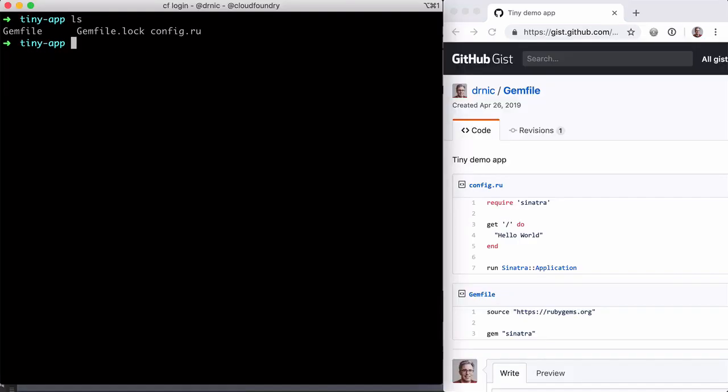If you do not have Ruby running locally, we can use Docker. Everyone loves Docker because it's so easy. Having said that, the gist of what we're going to do is to create a Docker container using the upstream Ruby image. Now, the first time you run this command, it will download that large image.